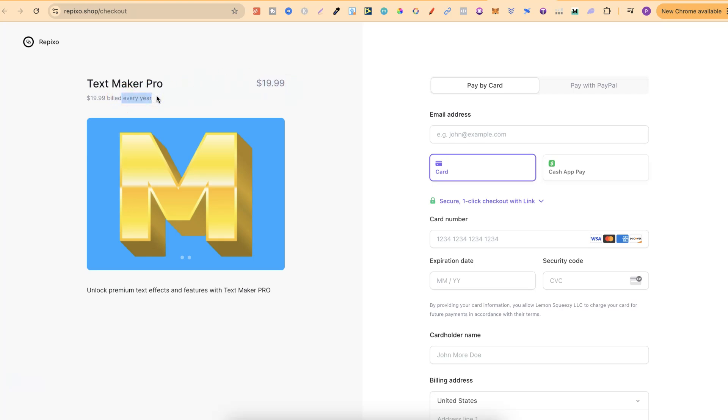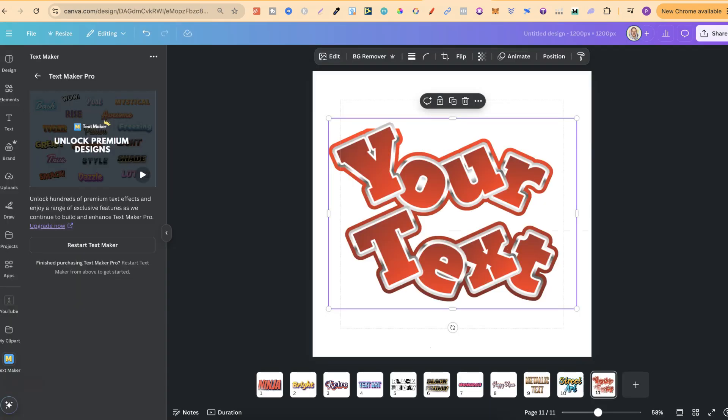If we look just here, the $19.99 is billed yearly. So what's that work out as? That's $1.66 per month, I believe. So that is very, very reasonable. But nonetheless, this is actually a really great text effect.